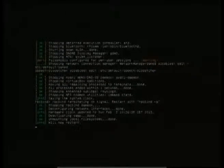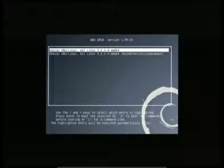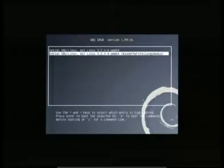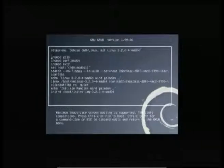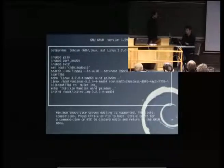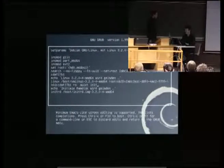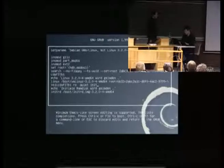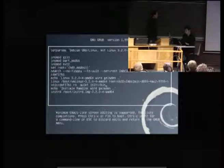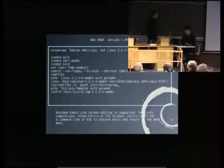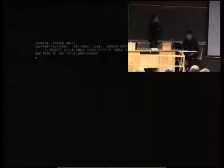At the moment, what you have to do is change your GRUB configuration to boot systemd. Probably the easiest way is to add that into your /etc/default/grub configuration. I forgot to remove the 'quiet' boot parameter.